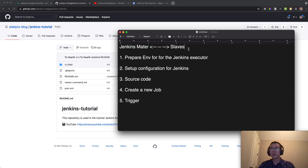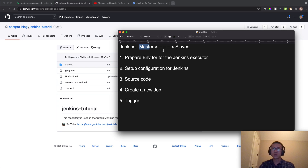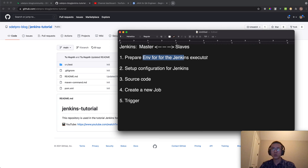We know that for Jenkins we have a model called master and slaves - we have a lot of slaves to scale up our build project or something like that. But in this tutorial we will assume first we will have just one-to-one master for Jenkins, and then we will try to prepare the environment for the Jenkins executor and so on, just step by step.